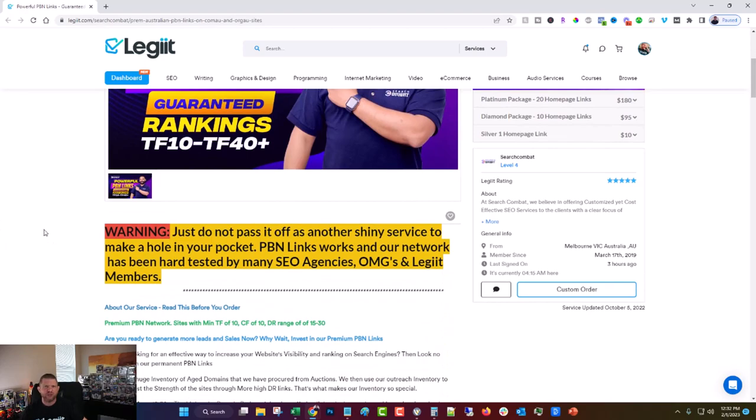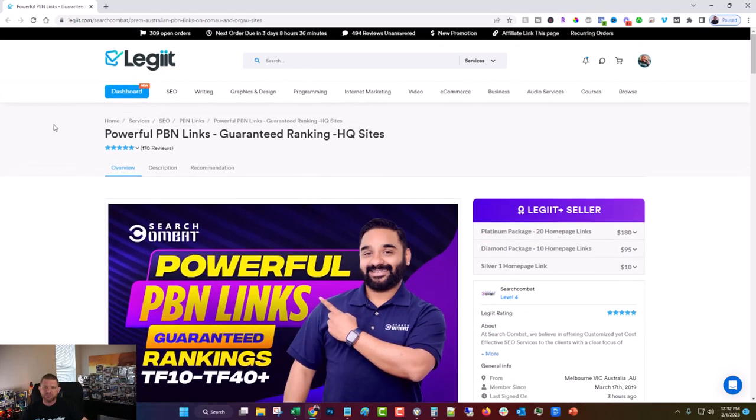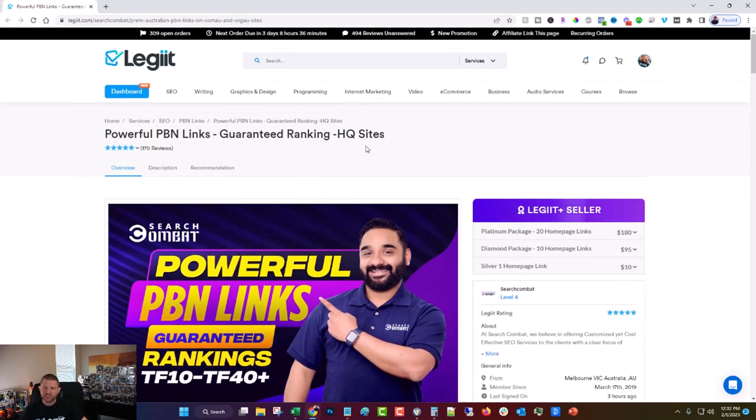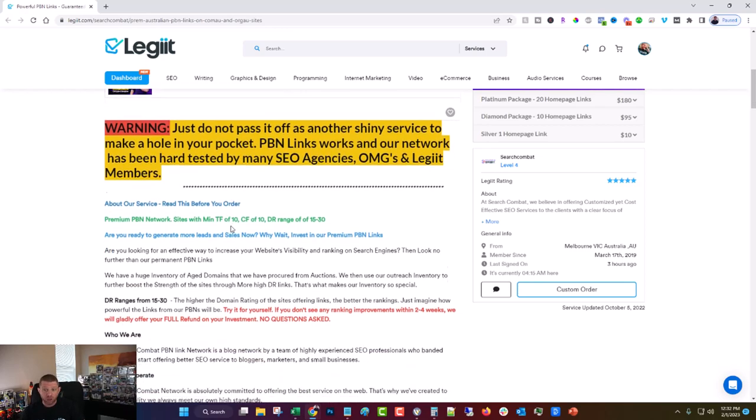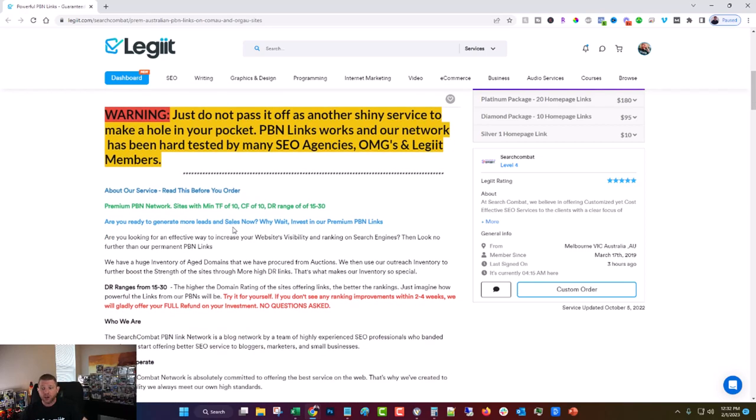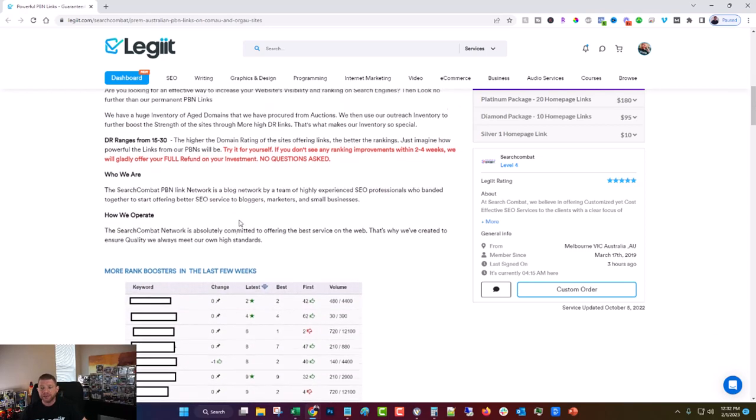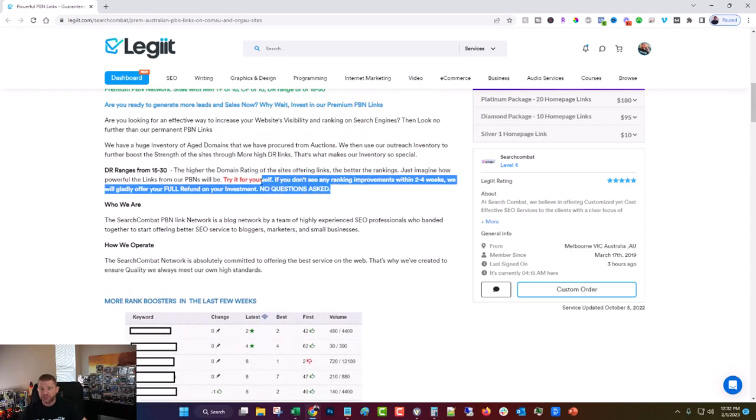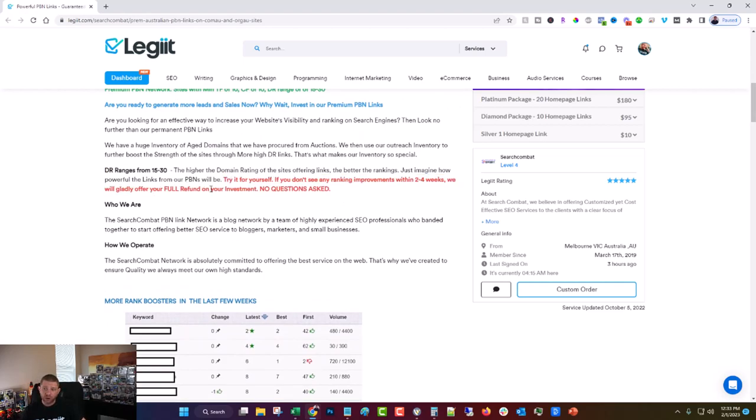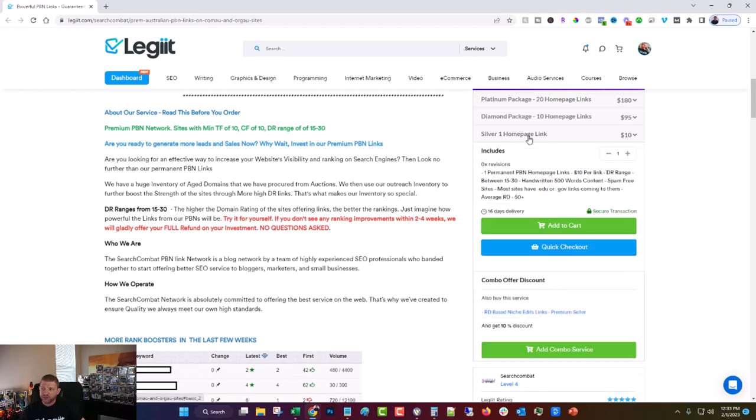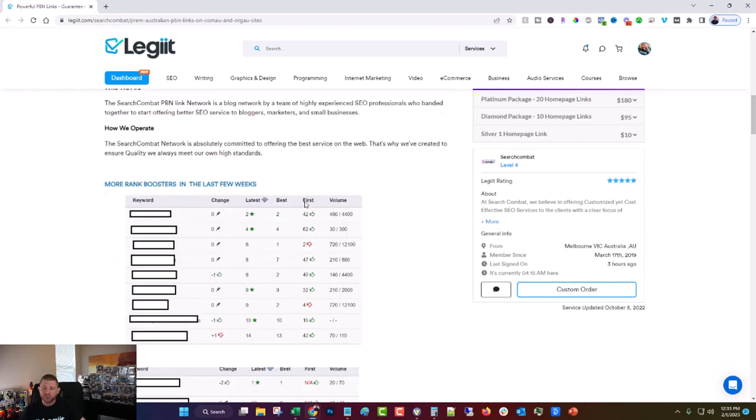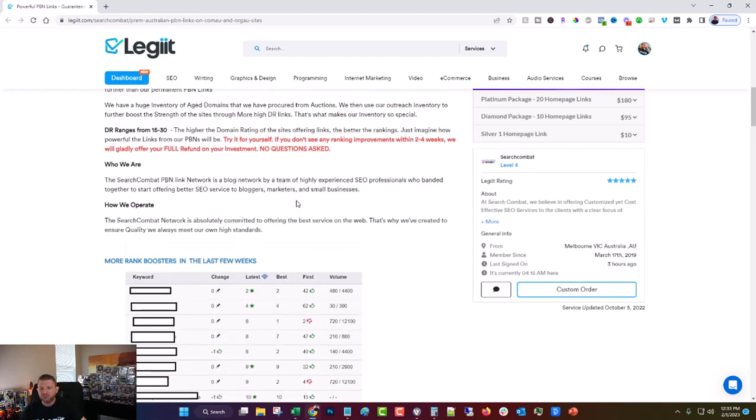So that's why we're recommending this service this week. And that's why it's this week's legit featured service of the week. It's powerful PBN links, guaranteed ranking HQ sites. Like I said, it's a vendor I've worked with a lot, I've known for years. I trust. And the good thing here is if you try it for yourself, if you don't see any ranking or improvements in two to four weeks, they'll offer a full refund, no questions asked. So literally, you can't go wrong. It's only 10 bucks. And then there's a 10% off coupon. But you can see they get results.